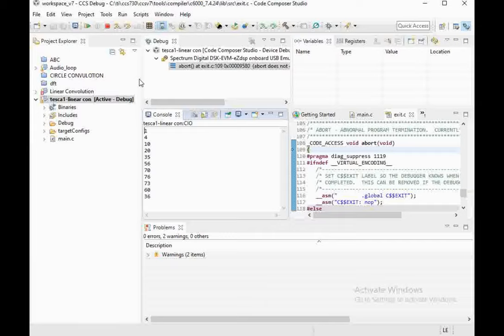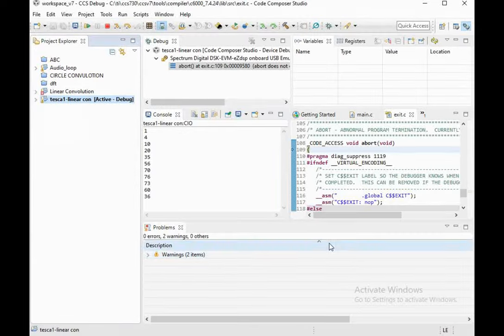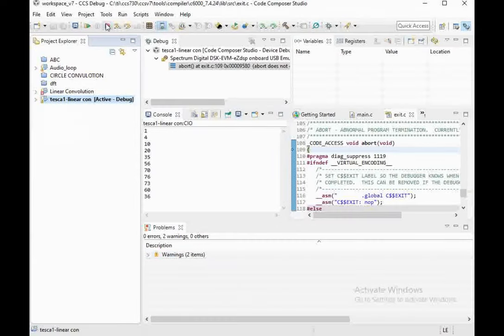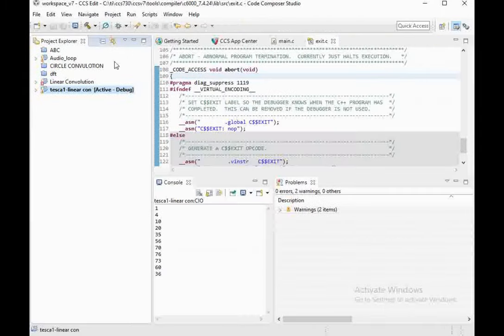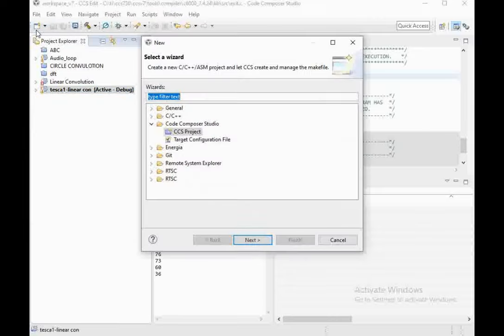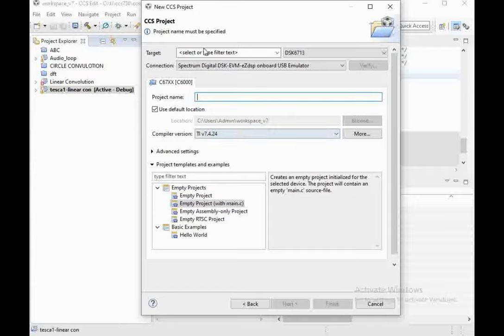That's how we perform the first example. Now similarly we will do the second example. Stop the currently running program, then select the New icon. Select project file type CCS Project, press Next, and you will be redirected to the project creation screen where the old project details like DSK C6713 and Spectrum Digital connection are already selected.